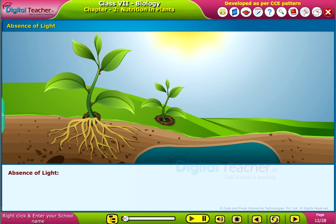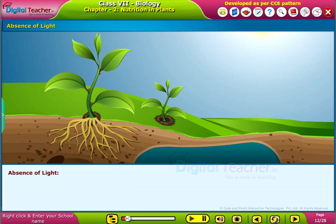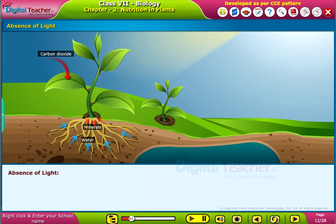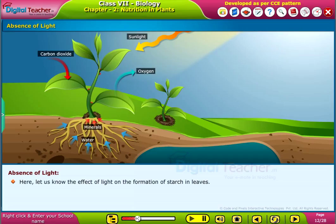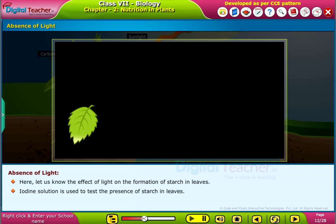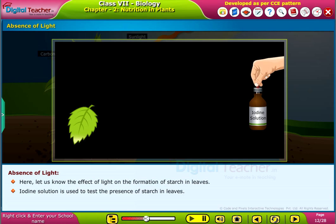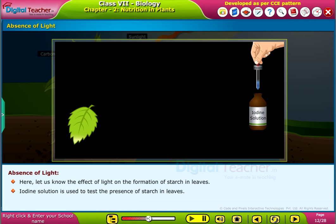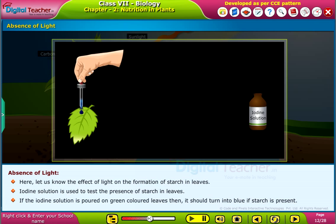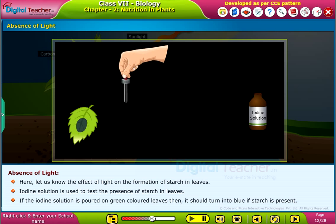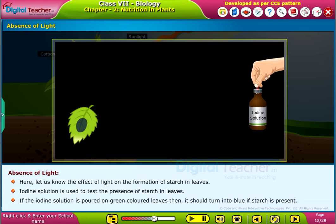Now let us check whether the process of forming starch by combining carbon dioxide and water requires sunlight. Let us know the effect of light on the formation of starch in leaves. Iodine solution is used to test the presence of starch in leaves. If the iodine solution is poured on green colored leaves, then it should turn into blue if starch is present.